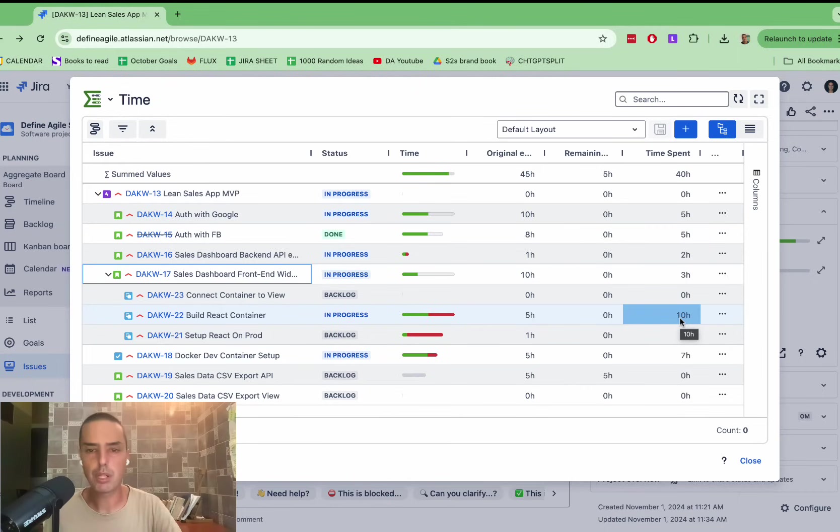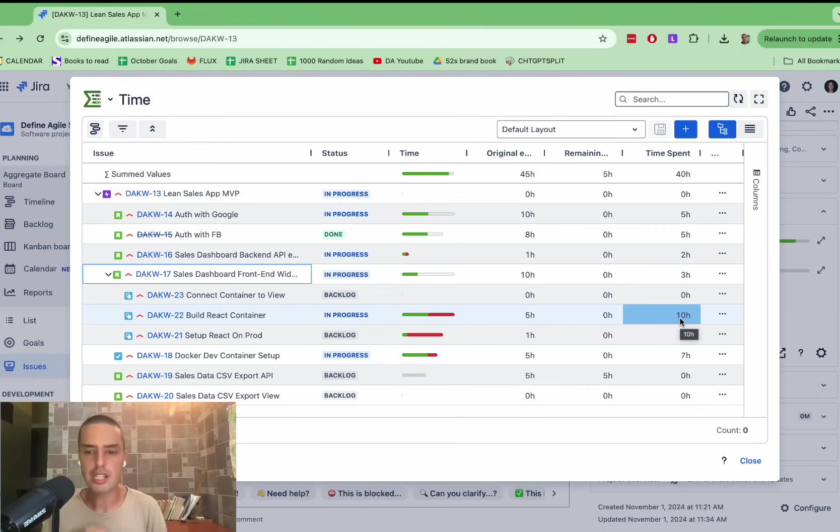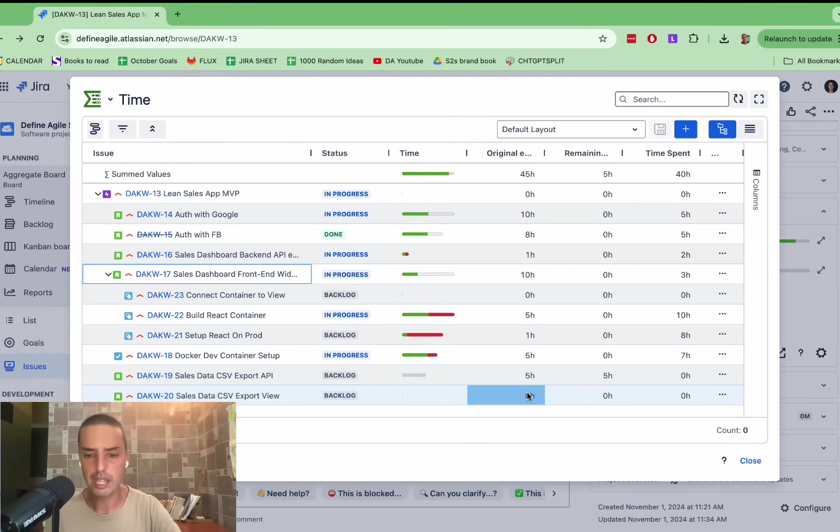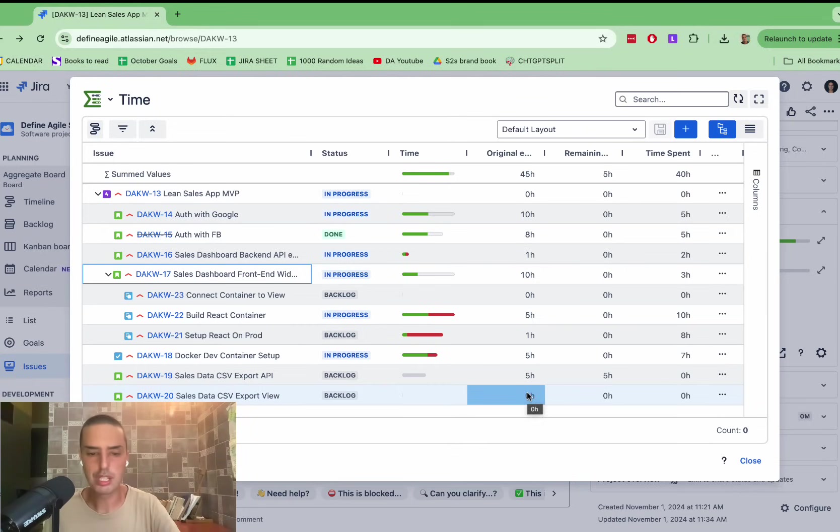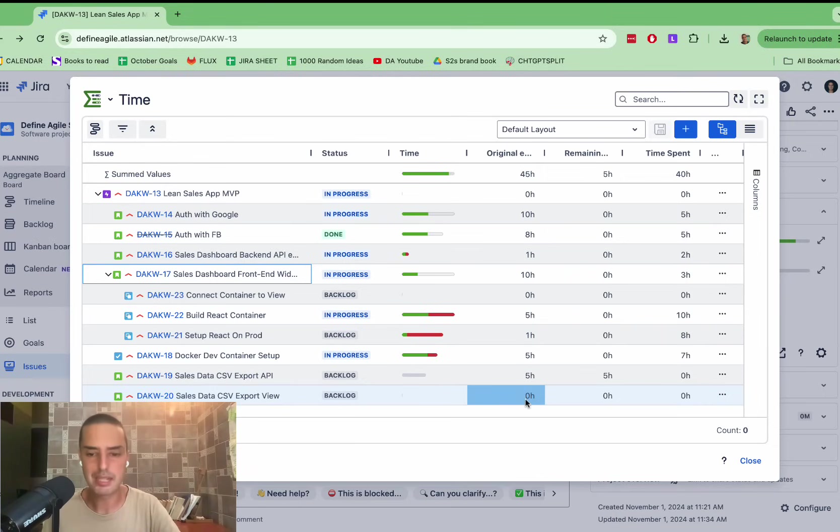We can also easily see what was not estimated, because sometimes the numbers are skewed, because things were not estimated. So we can go and say, okay, guys, maybe in a sprint planning retrospective, we see, look, we edit a story, there's no estimation.